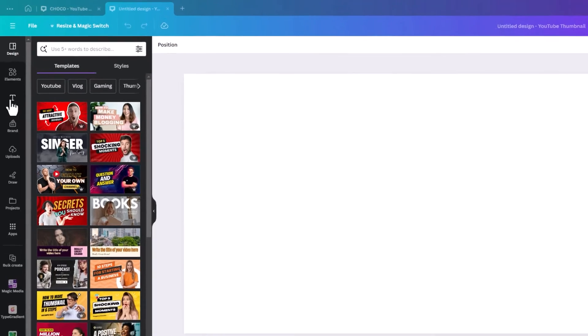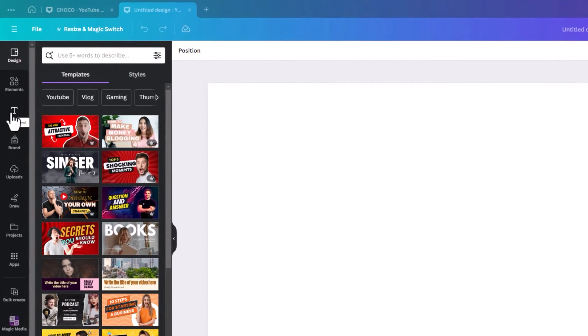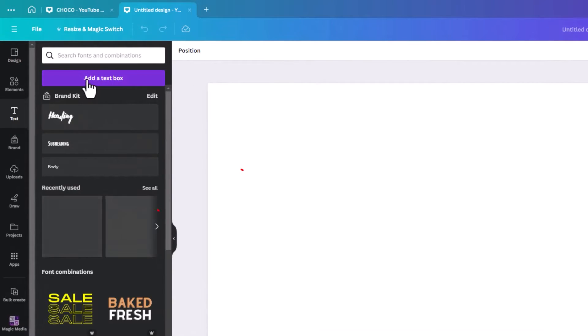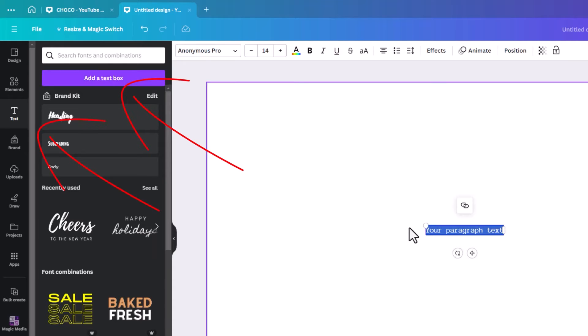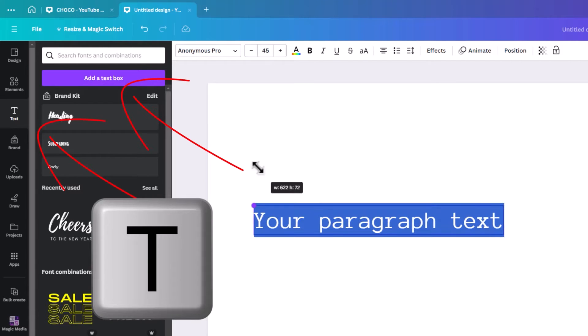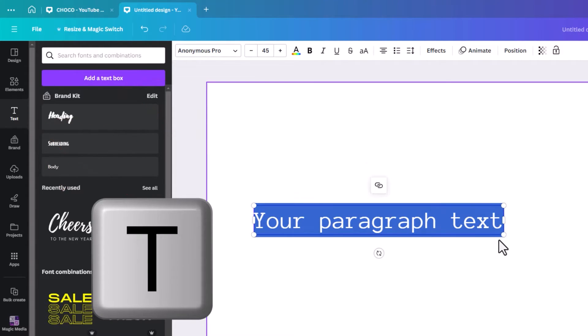The first thing we're going to do is add a text box. So you either hit text and add a text box, or you can hit T on your keyboard. It can bring you to the same result.